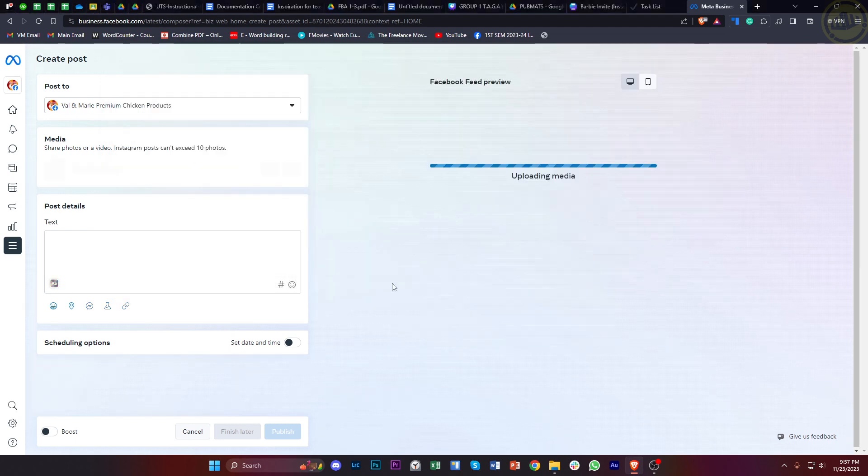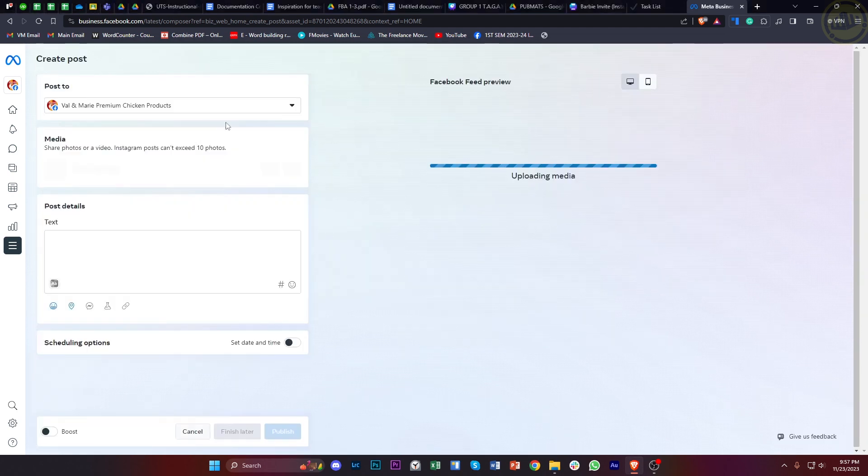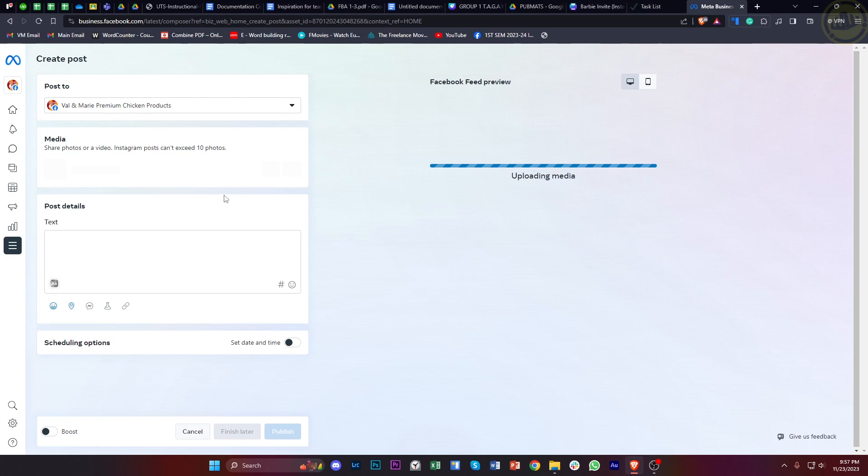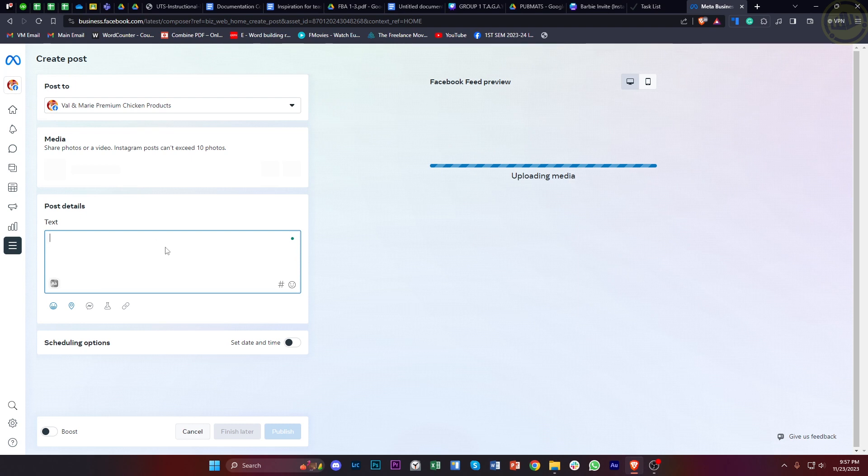Once this is done, you'll be redirected to a new posting page. From here, add your post details. As you would notice, we won't have the option to choose a specific thumbnail.